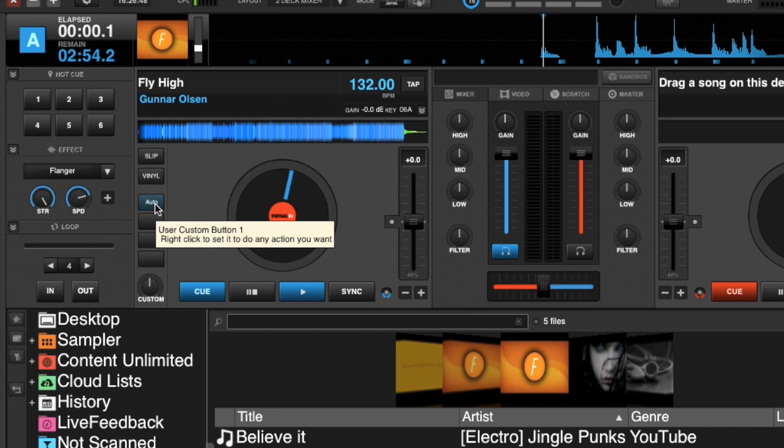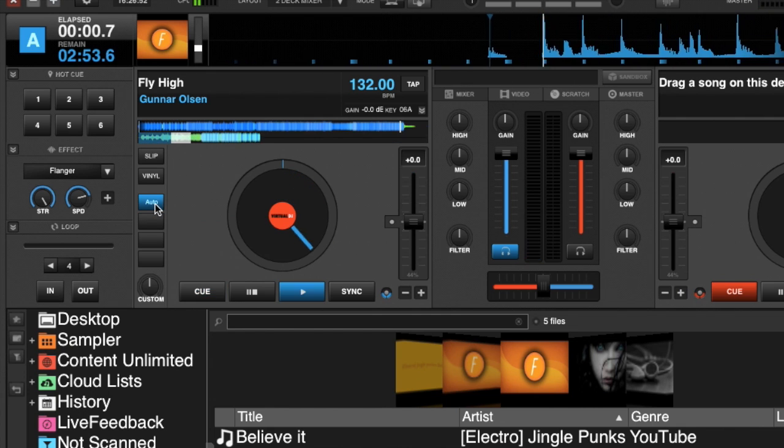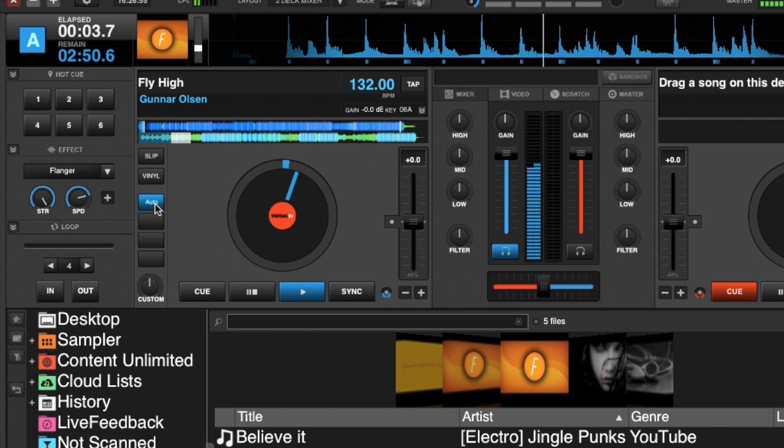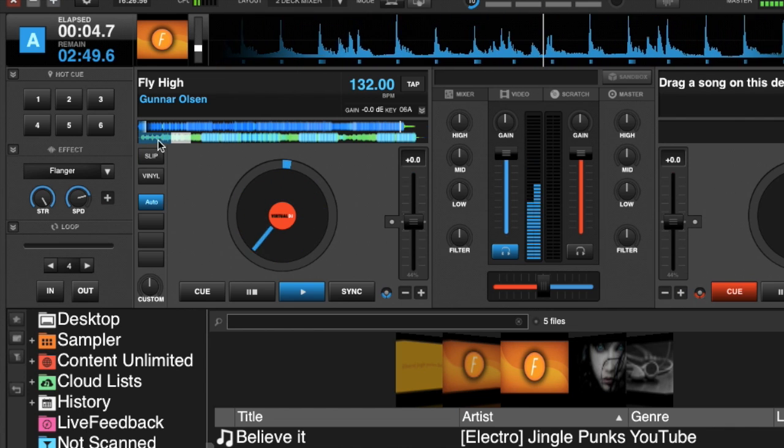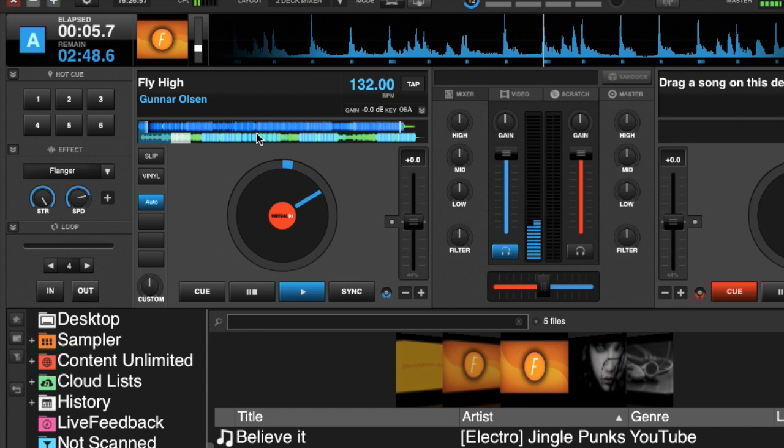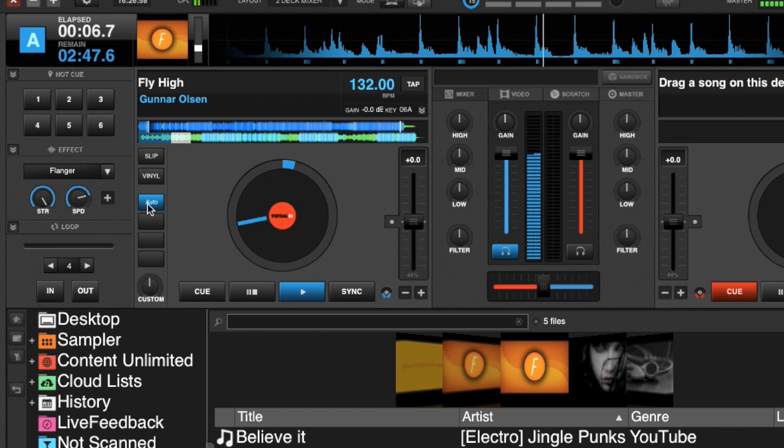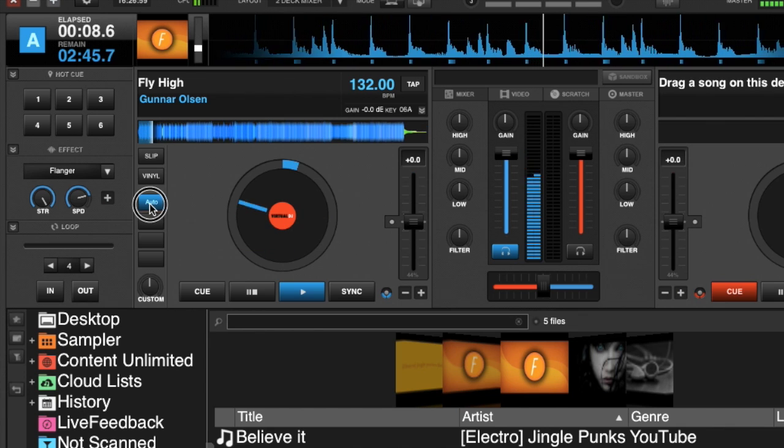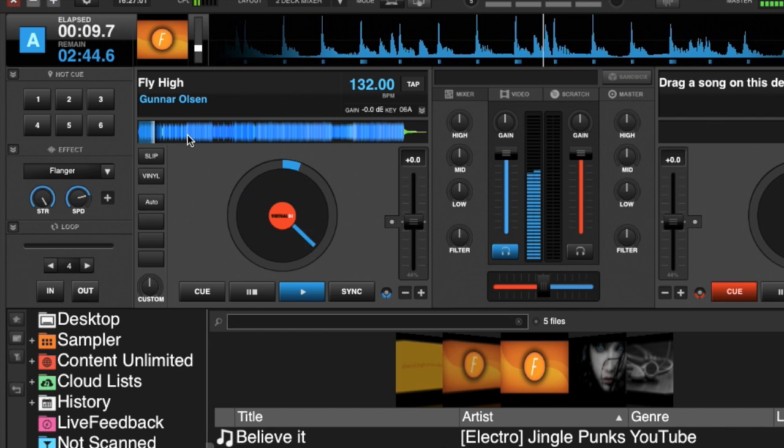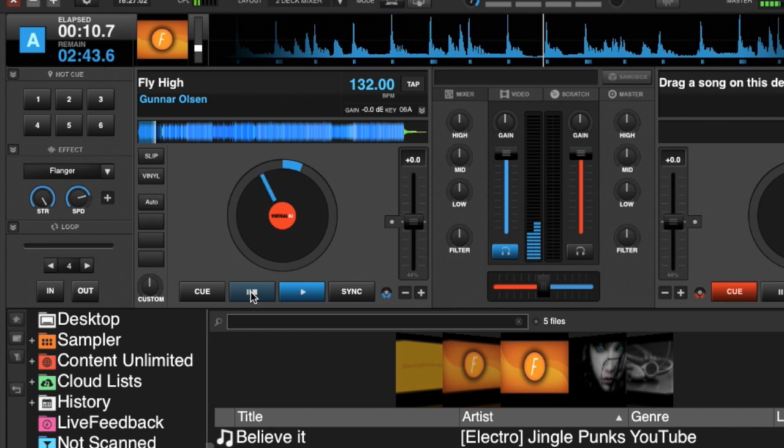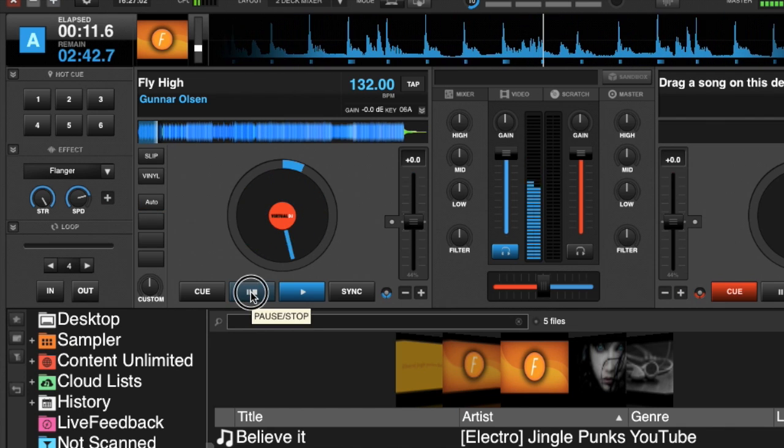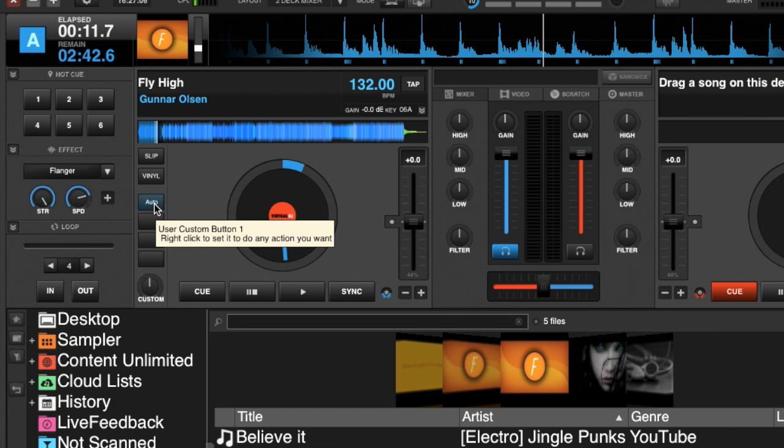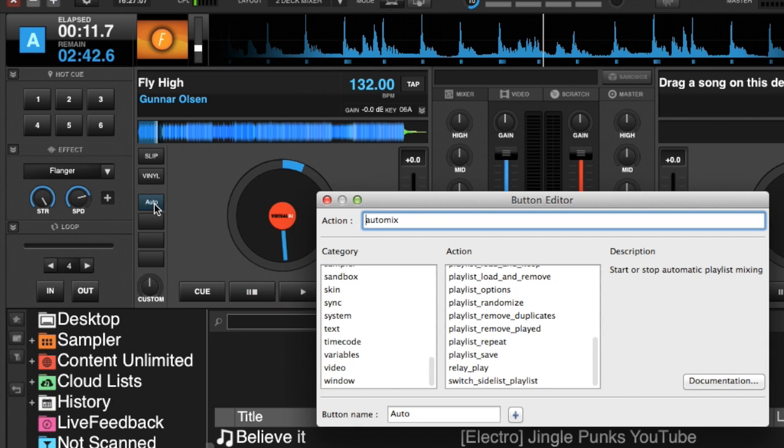It should go in and out of auto mix mode. So if we press auto, you can see the second waveform shows up—it is in auto mix mode. If I click it again, it turns auto mix off. Nice thing about these custom buttons is that I can right-click on this custom button again. I can see that it is auto mix, or I can go down to the button name.